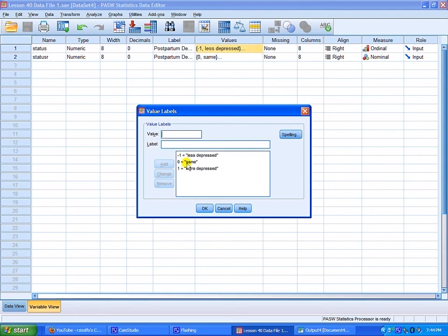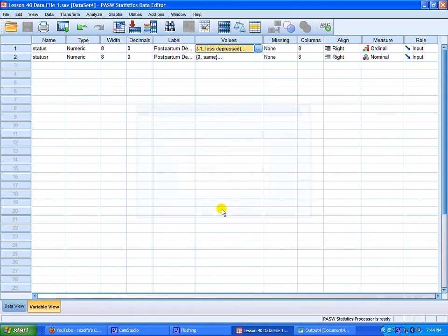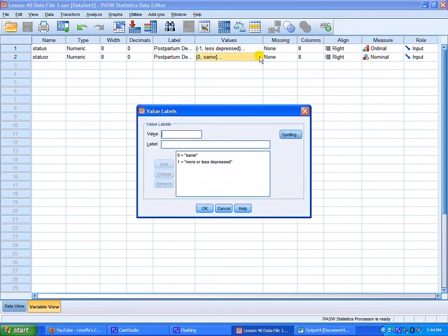They're measuring postpartum depression levels. Their status is less depressed, same, or more depressed. Those are the three values within that category and then postpartum depression recoded to two categories where it's the same or more or less depressed.